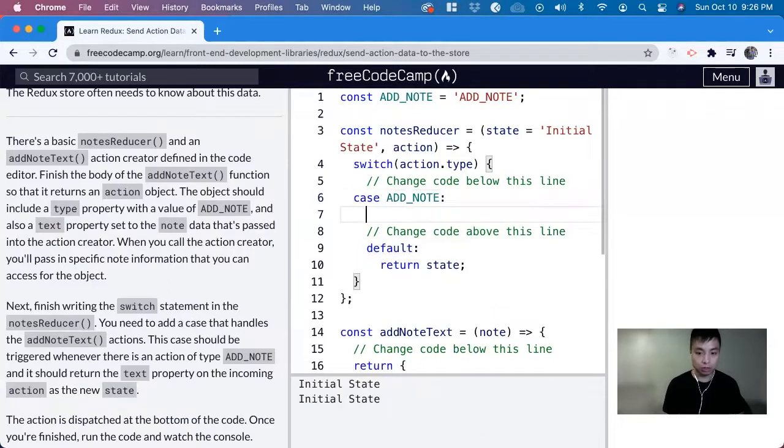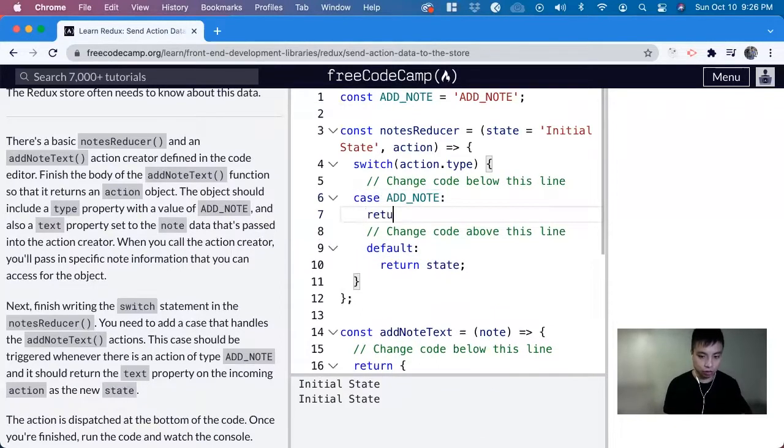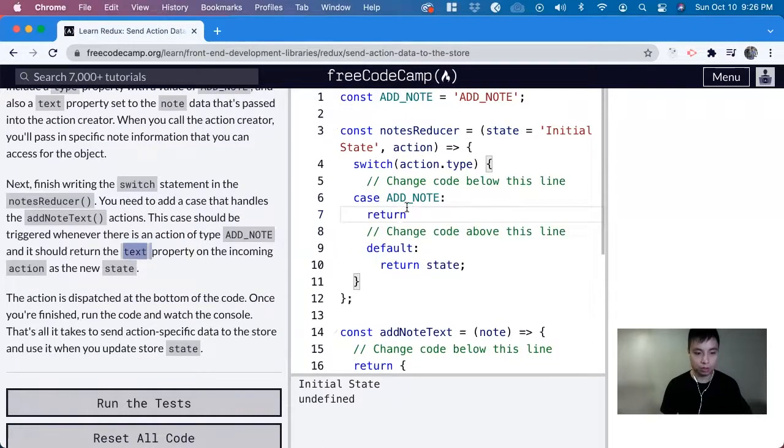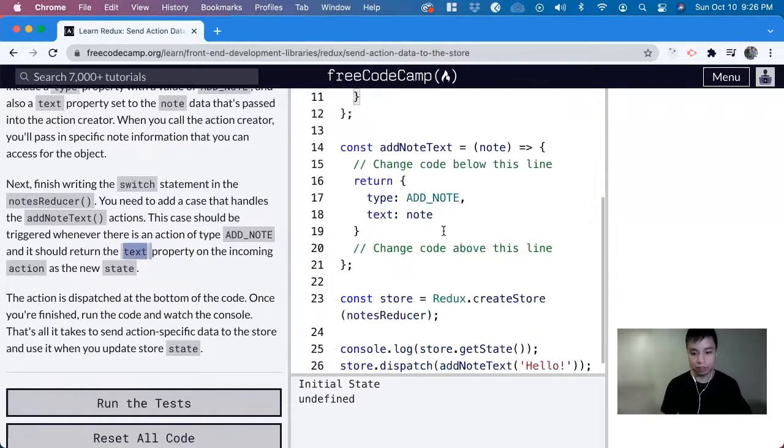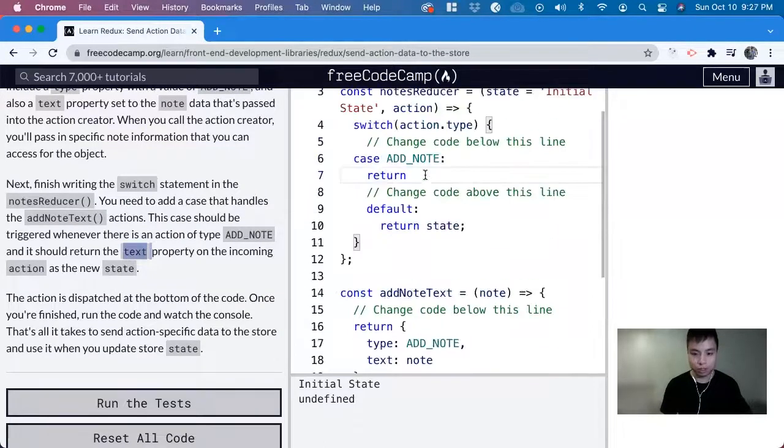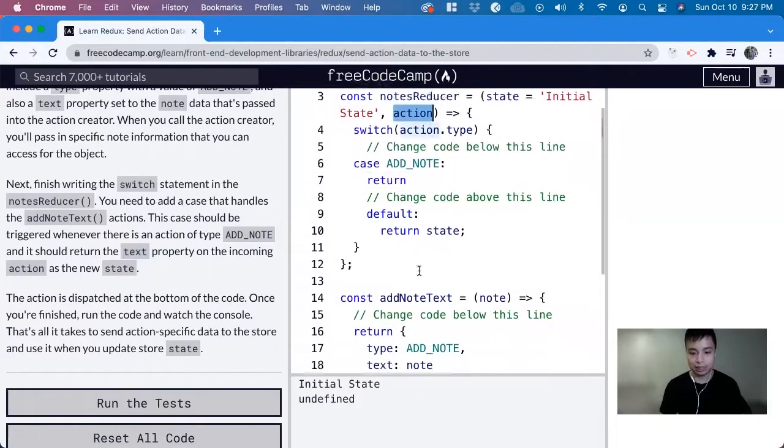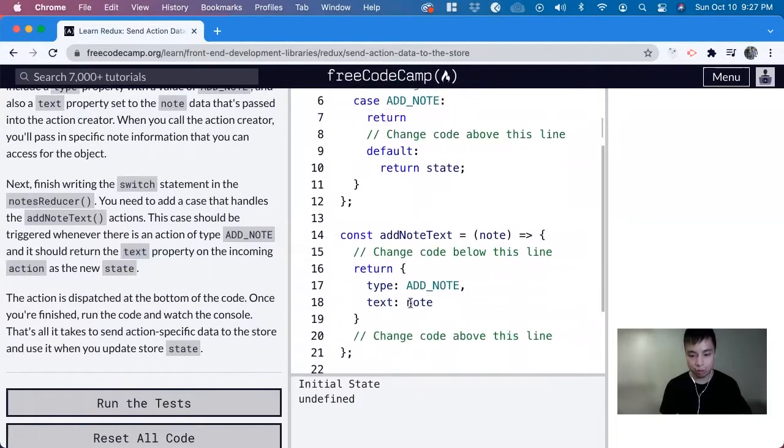Now what we want to do in this case is to return the text that we have in this note. So we can do action.text, which will get this.